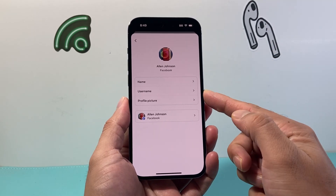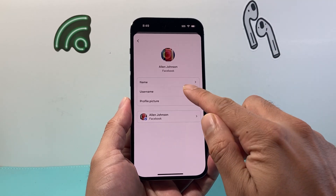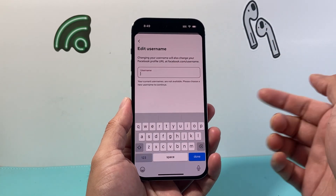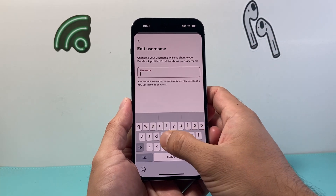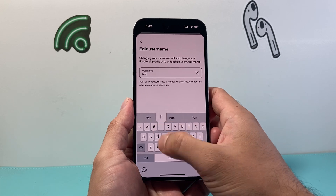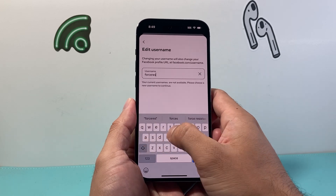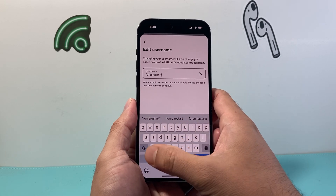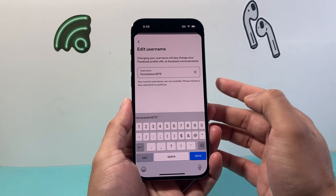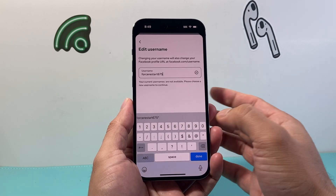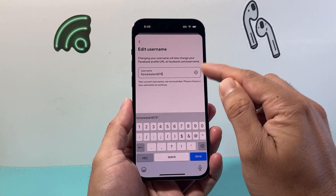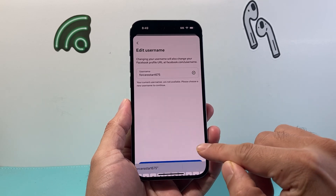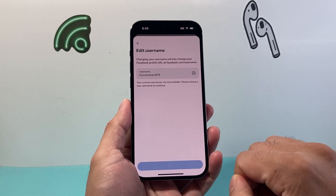And then from there you'll see the option to change your username. So you can click on it and go ahead and change it to something. Of course it has to be available — someone else could be using it and it will tell you if someone else is. It's going to say X. If it's green that means go, and then you can hit Done here and then click on Done.